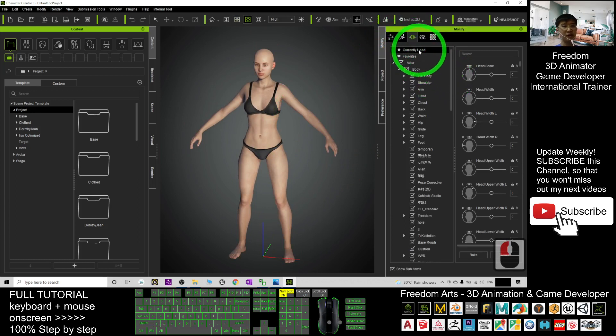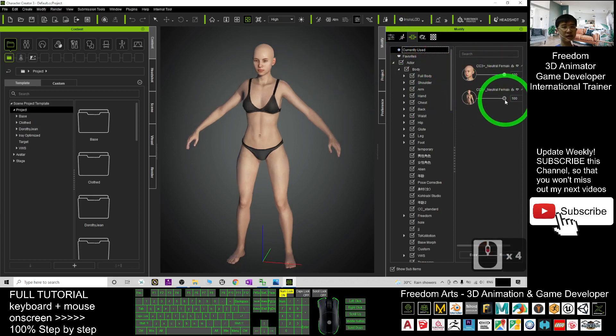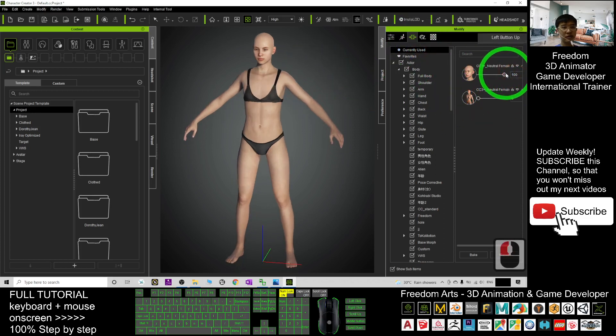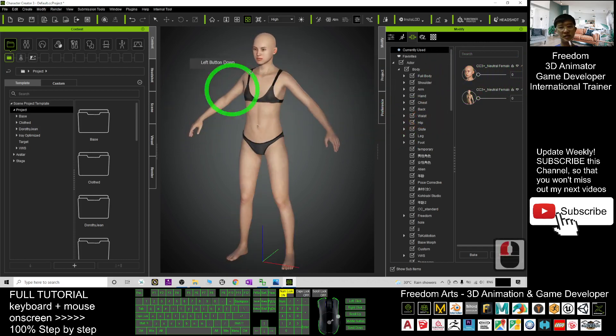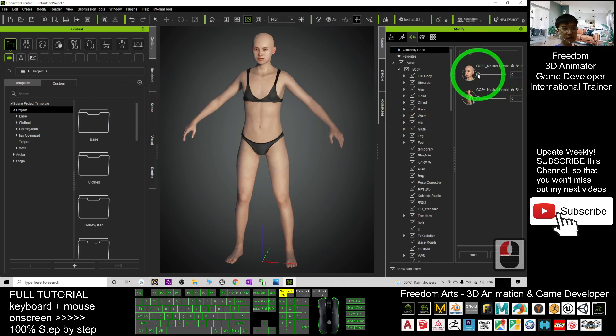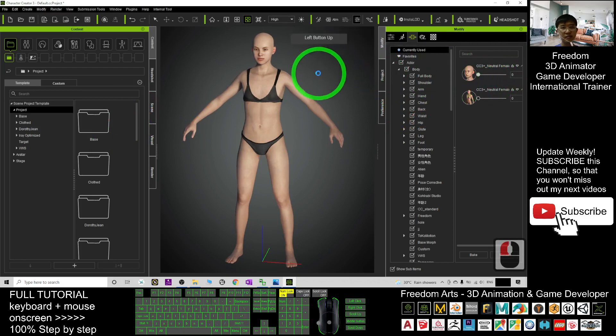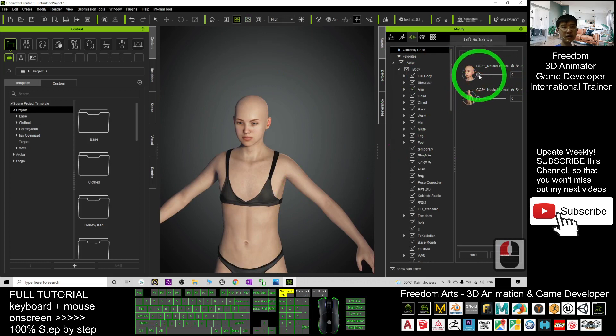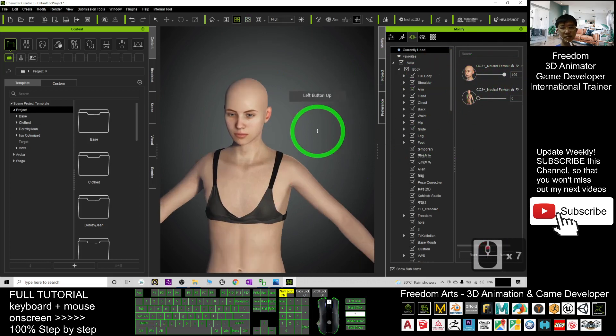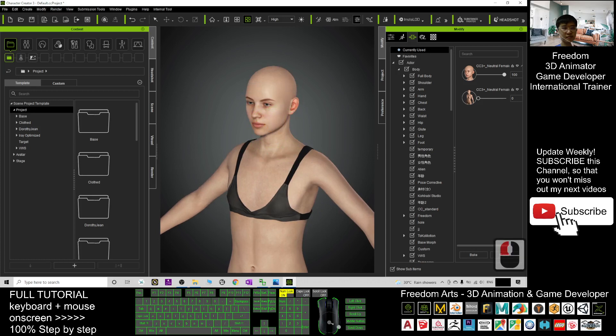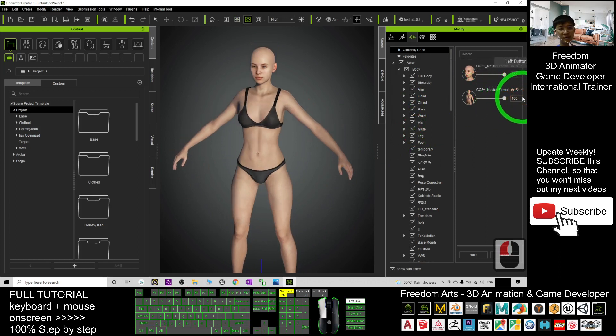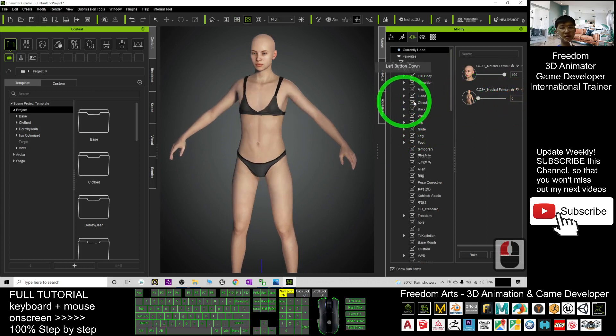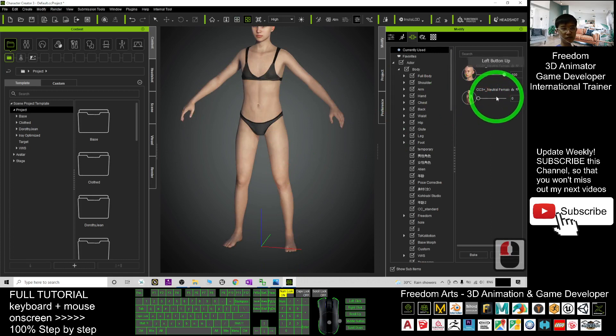First, you go to the currently used. You can see actually, if you go back to the normal, back to zero, this is completely the neutral base. You can see under the morph, you already have the original neutral female. This is the neutral female body morph. In order to change it to any other body shape, first you must reset it back to zero first.